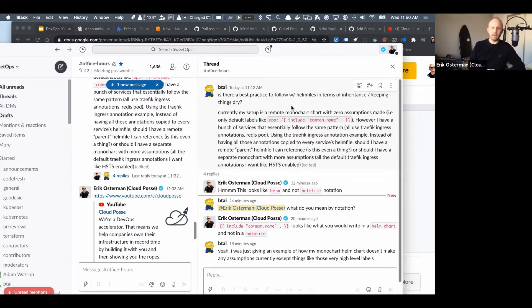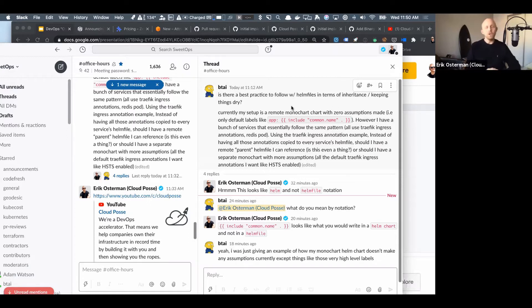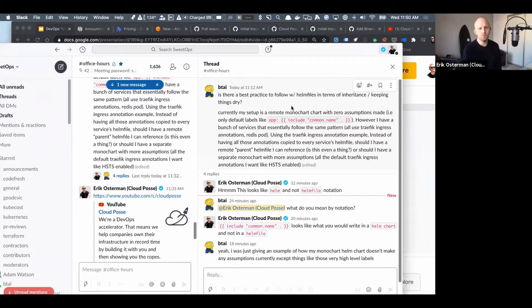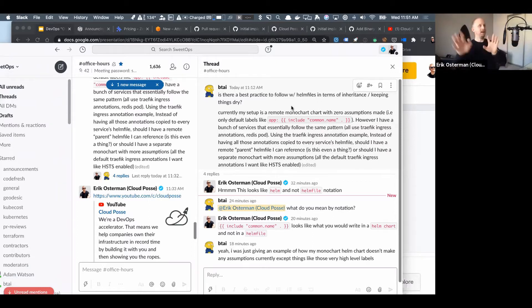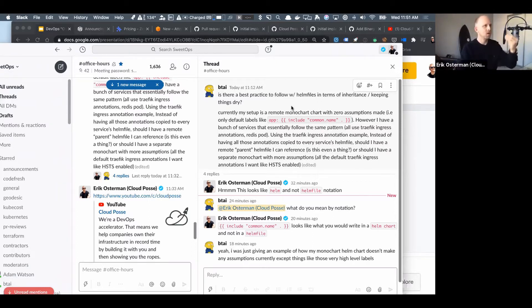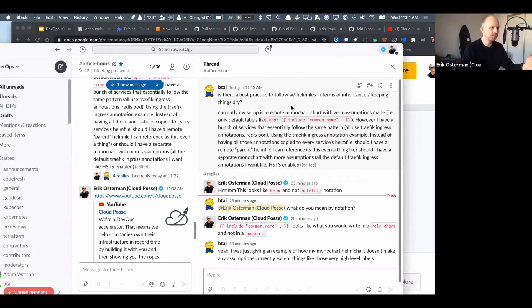Or should I have a separate mono chart with more assumptions and all the default Traefik ingress annotations I want? My opinion on this would be to not - for this purpose, this is like for your custom - let me take a step back so everyone's on the same page.